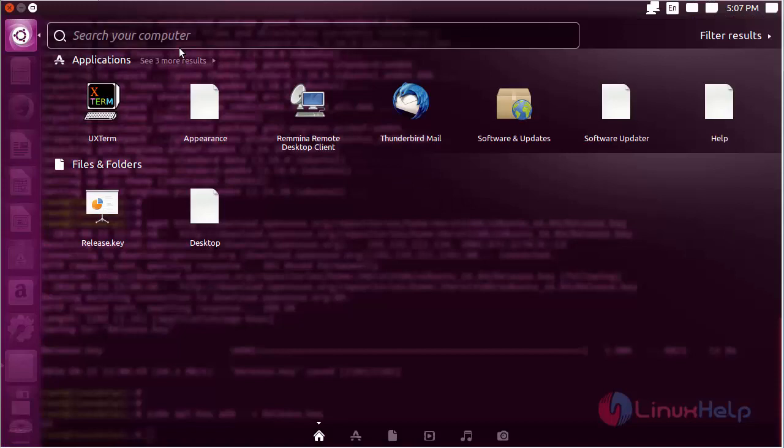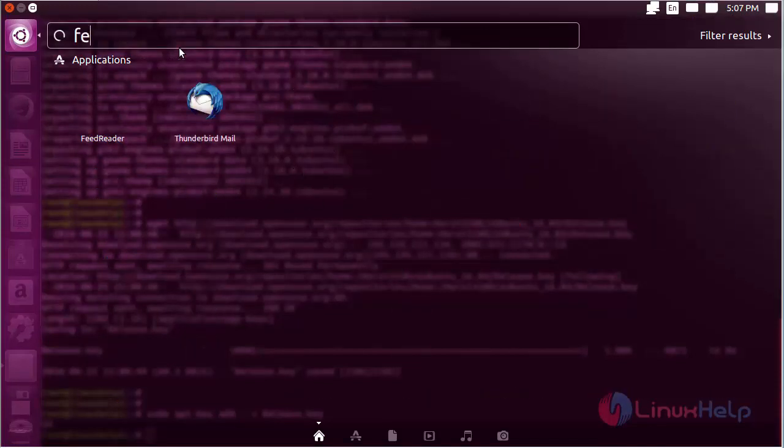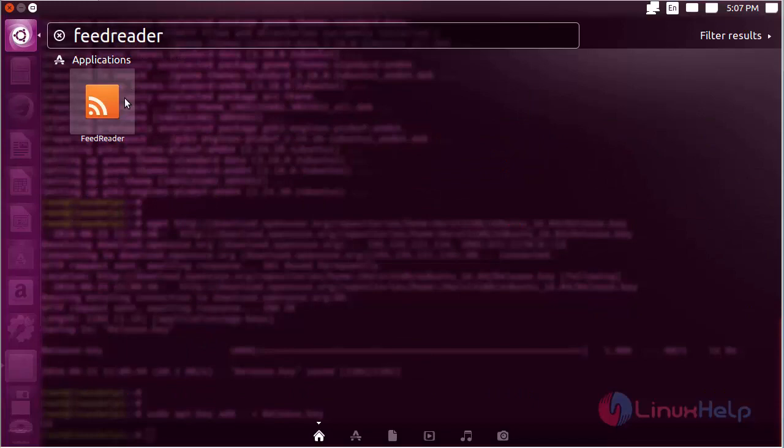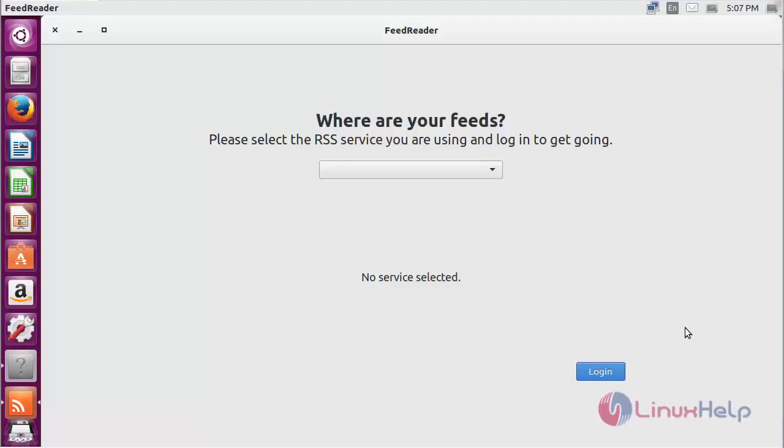Now type feedreader. Here you can see the icon of FeedReader. Click on the icon to open the software. Here you can see the FeedReader software has been opened.